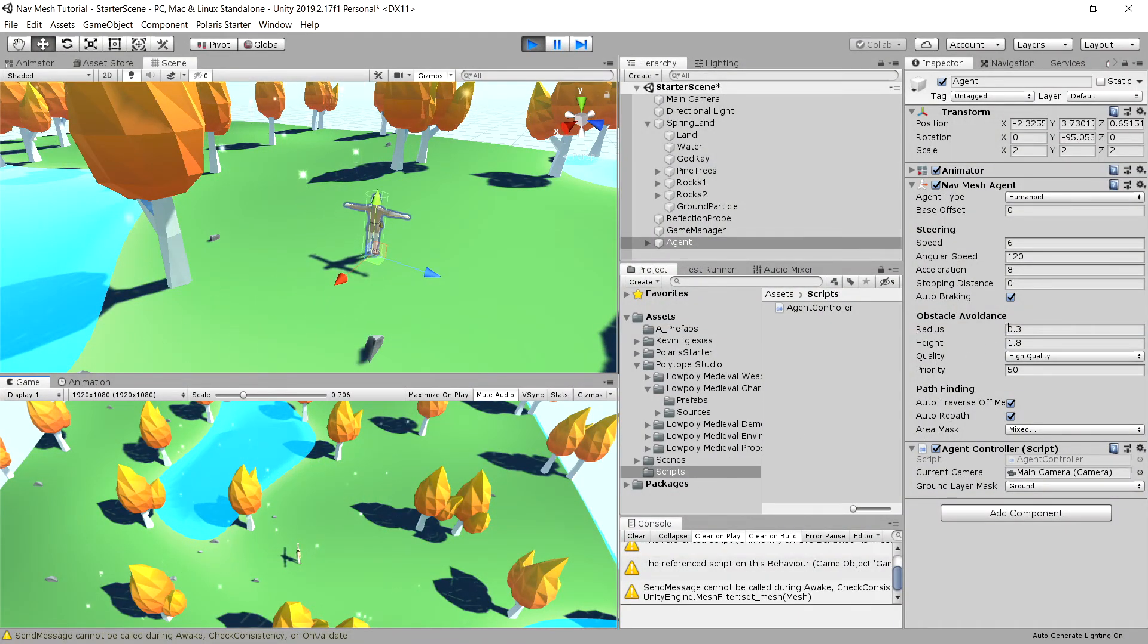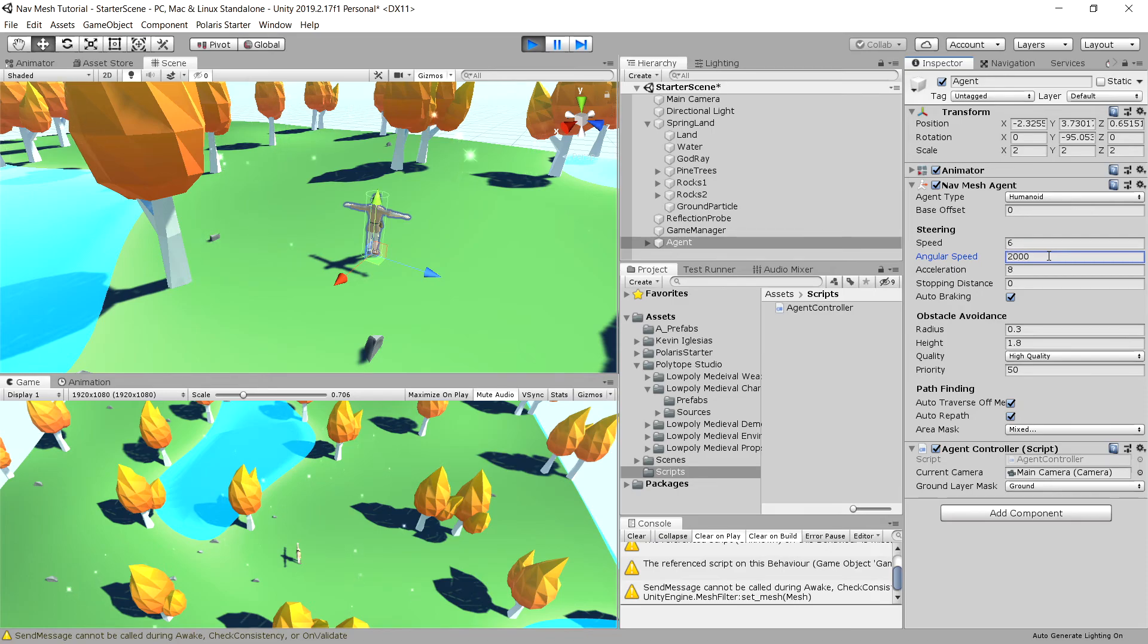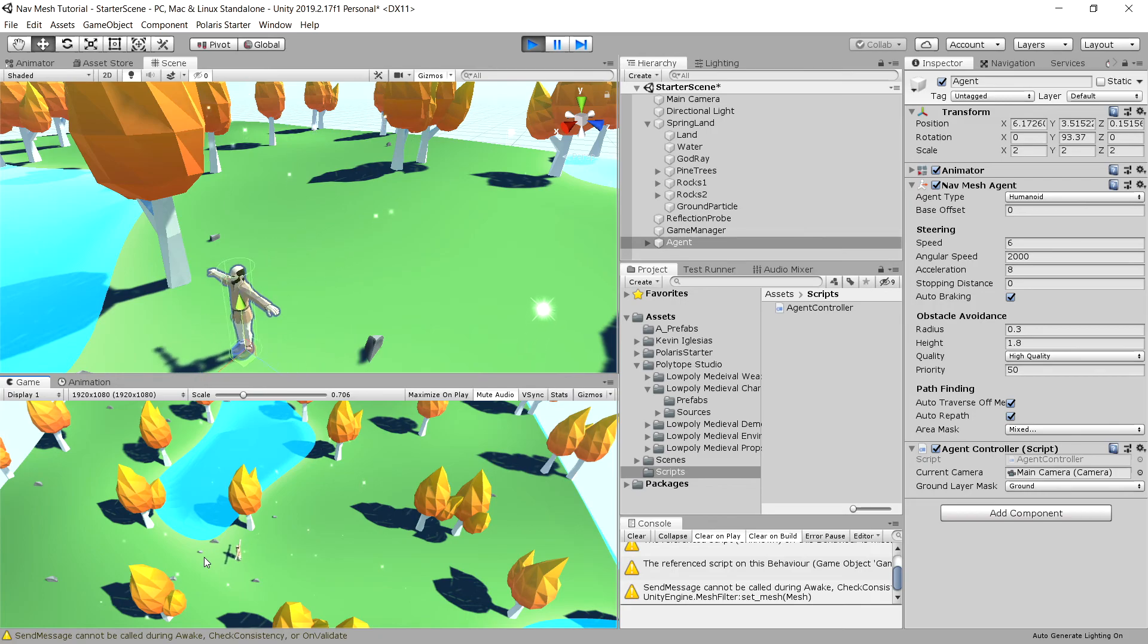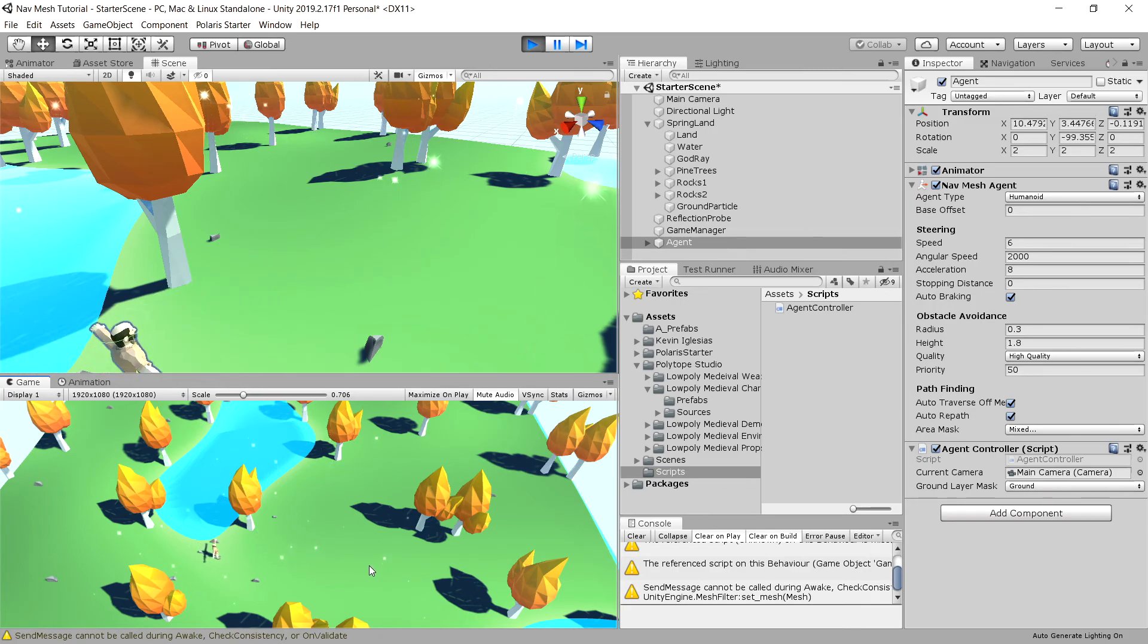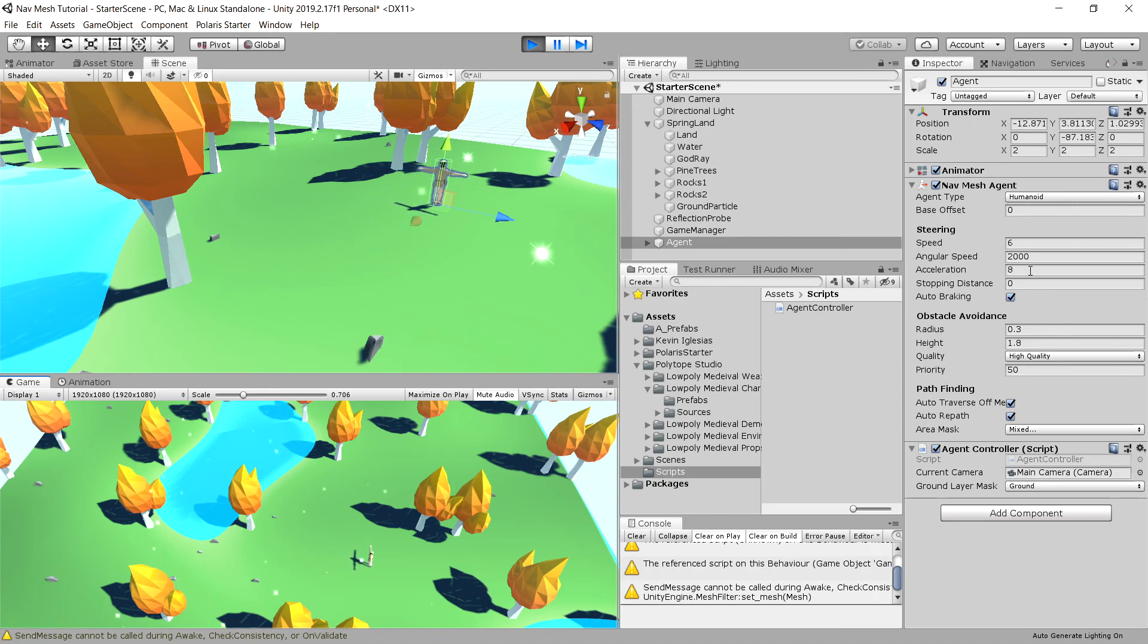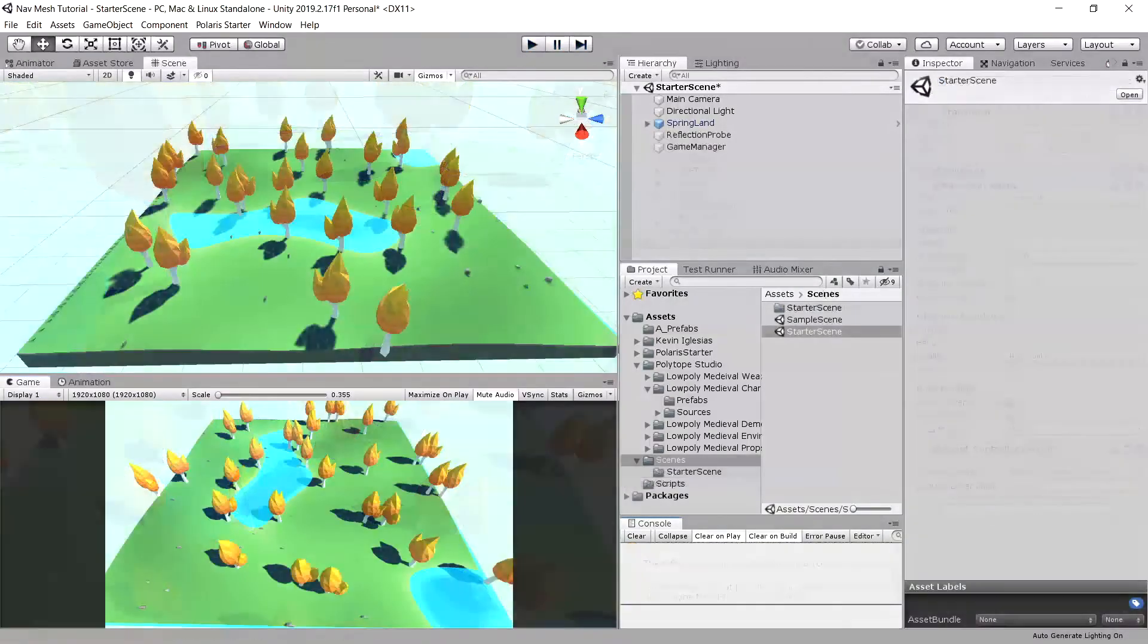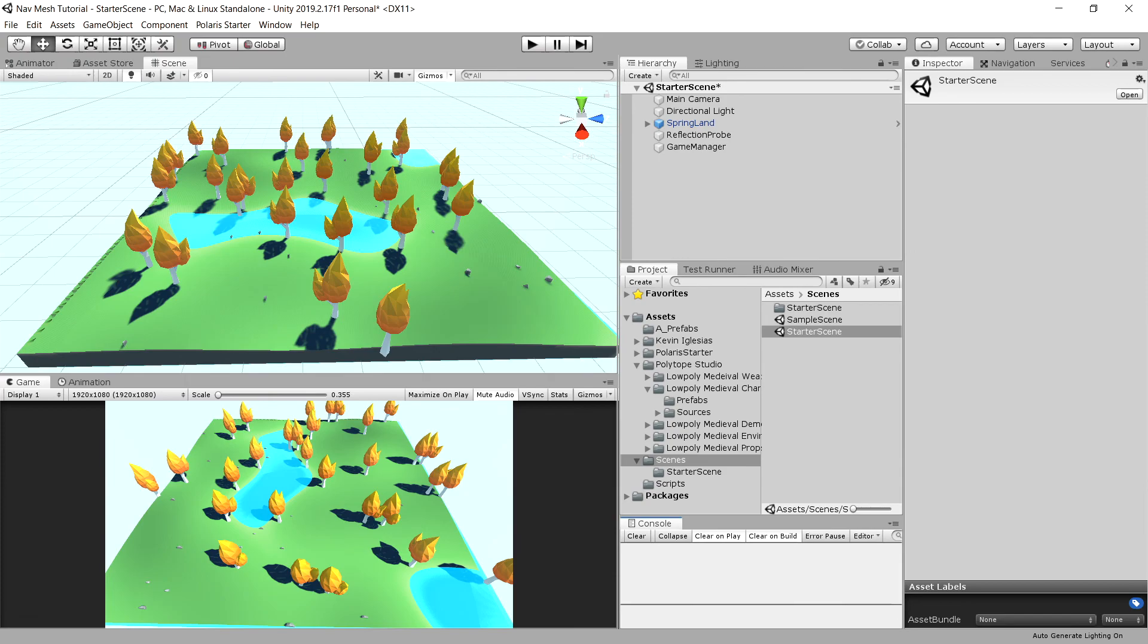We do not have any animations here, so to tweak it we can set the angular speed to something like two thousand. Let's click again and you can see that our agent is moving much more dynamically. We can leave those settings to tweak them when we implement the animations in the next video.